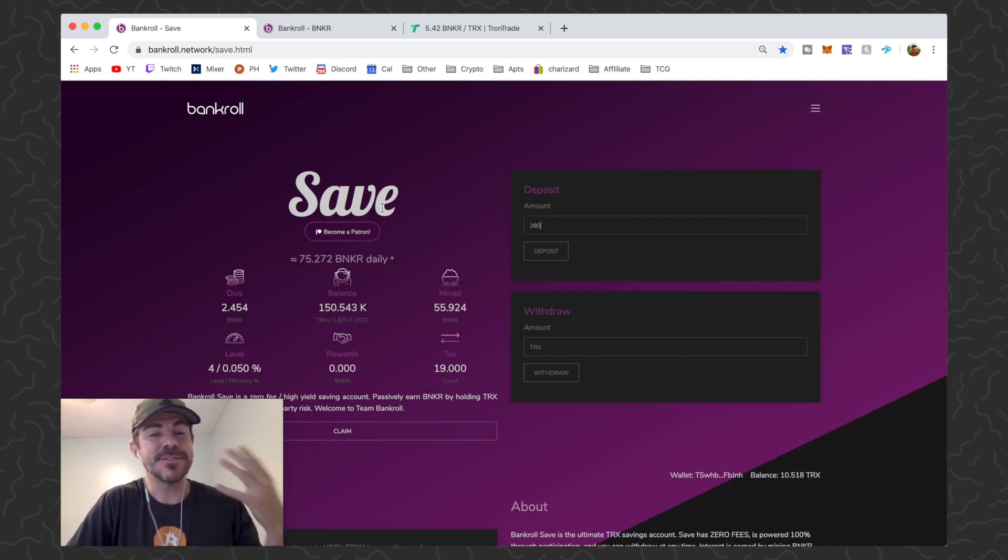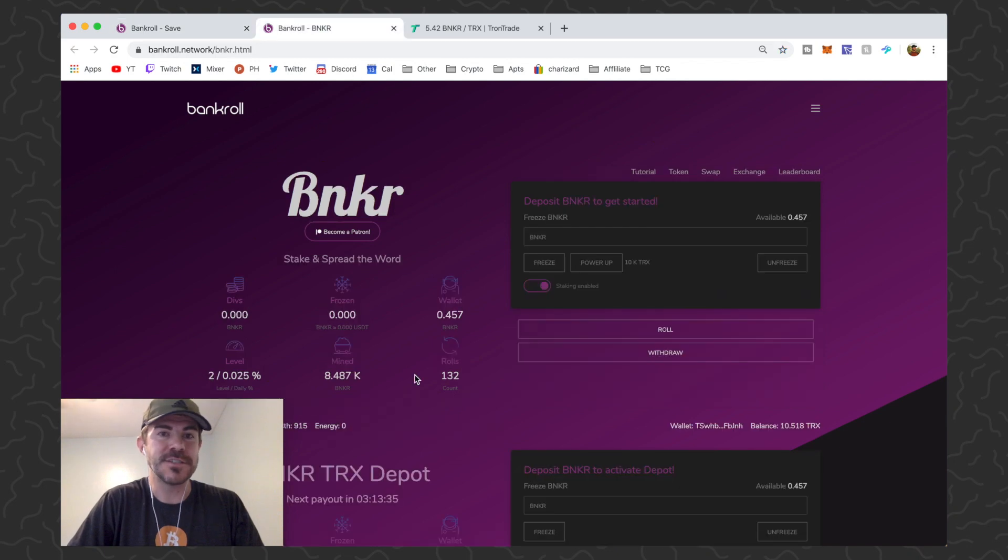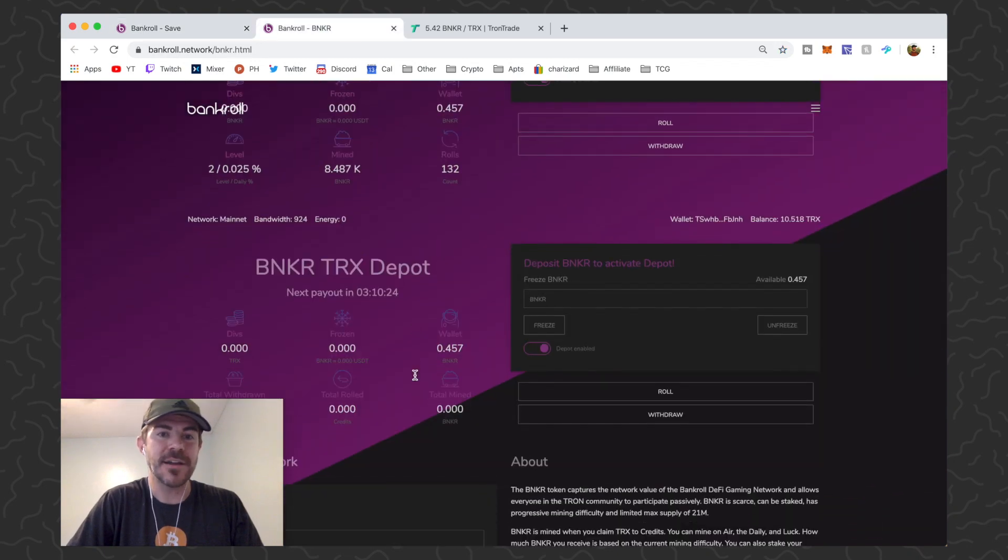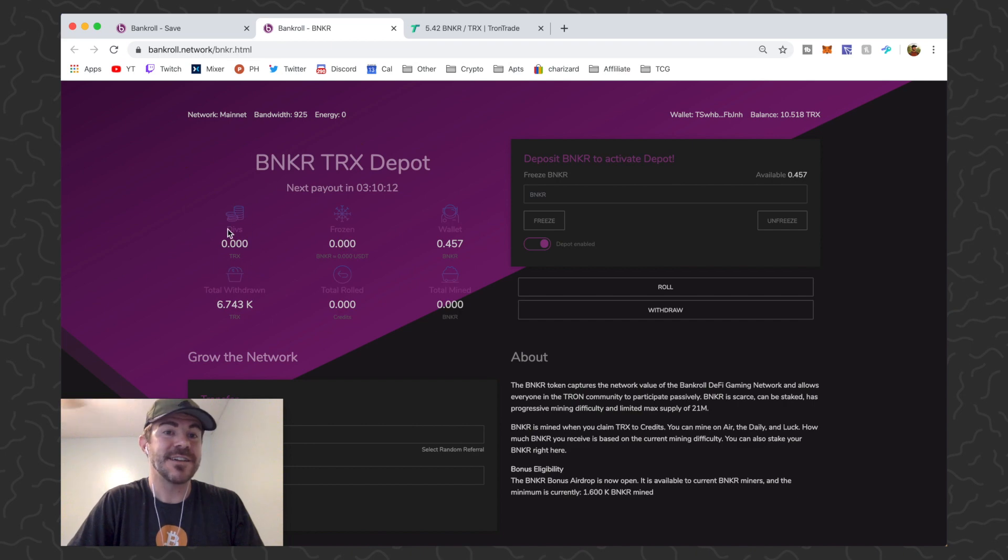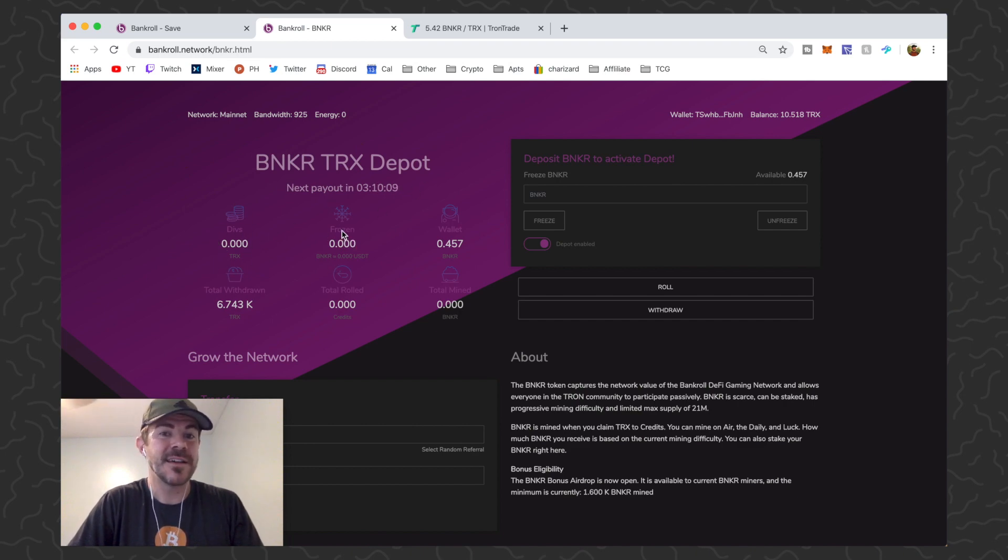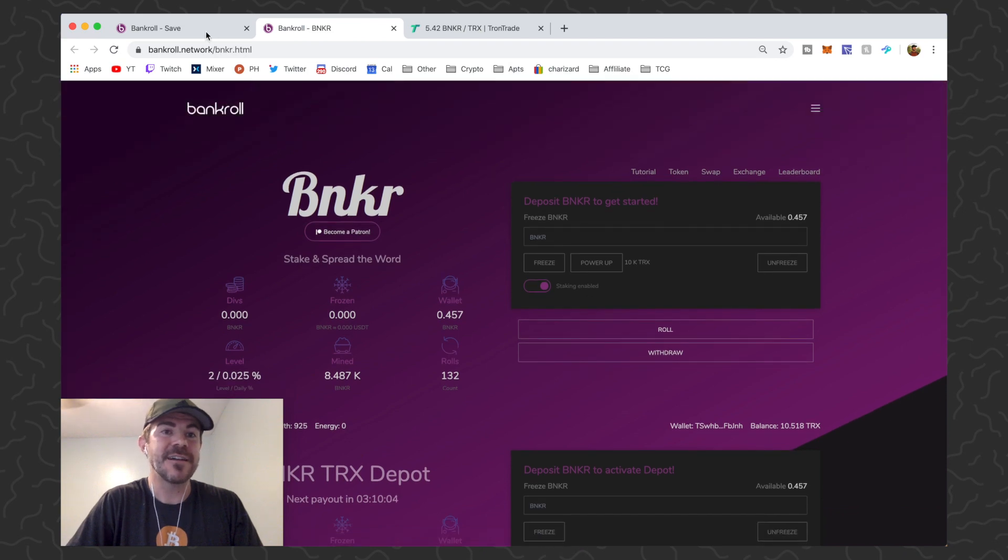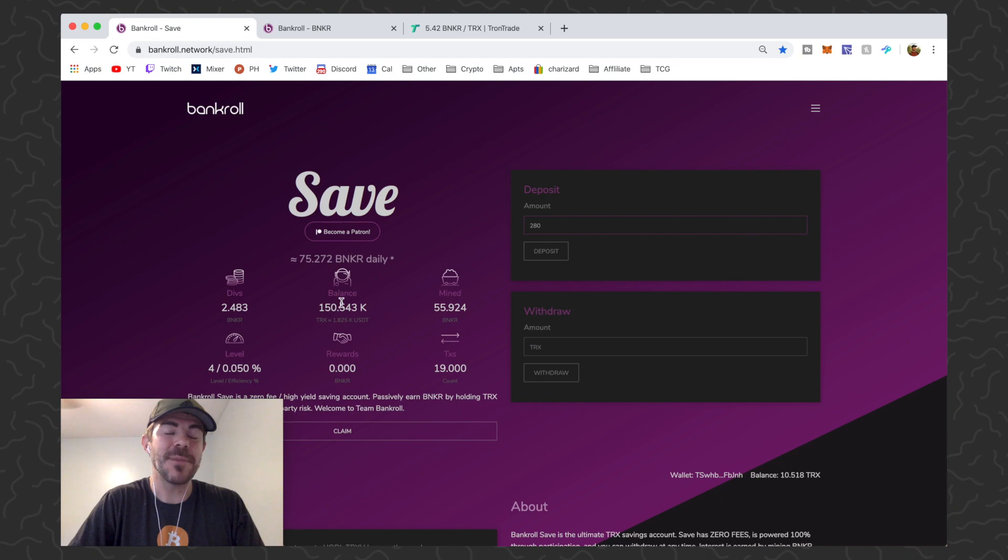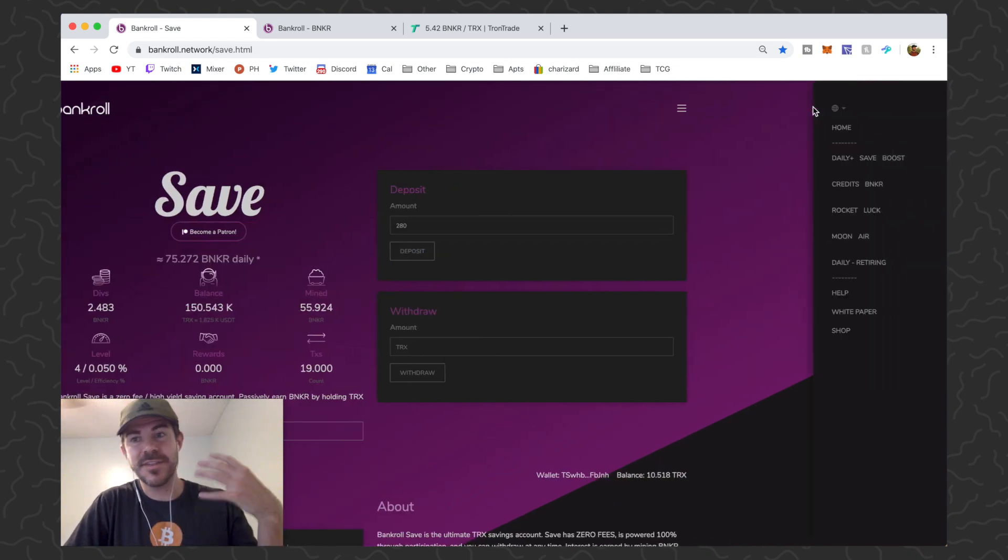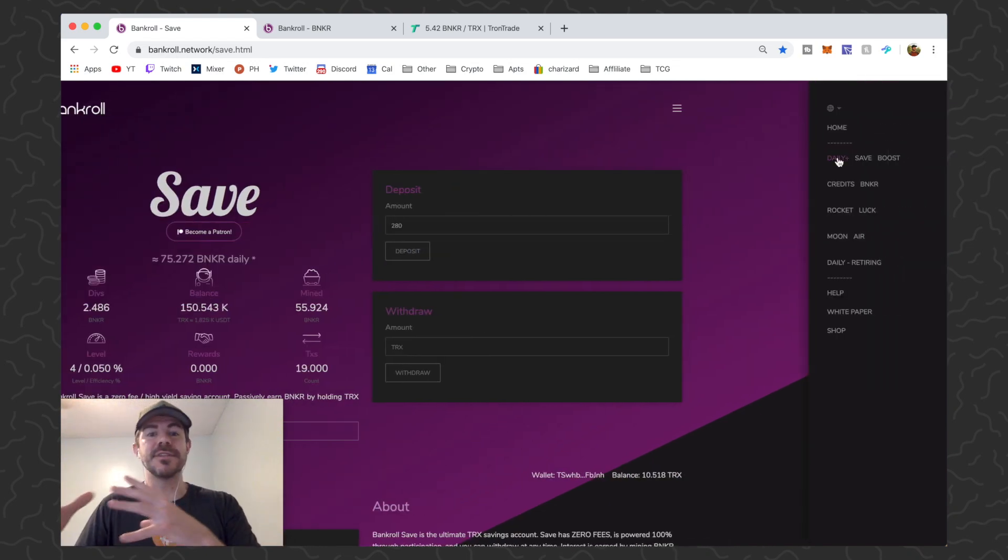That's the first thing you can do. The second thing you could do is you could take your Banker, claim it, come over to Banker TRX Depot and just freeze it and collect TRX dividends that pay out every six hours on your frozen Banker, and then take that TRX and put it back into Save and compound it.